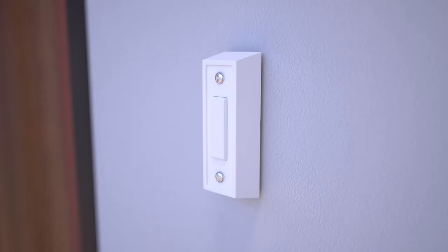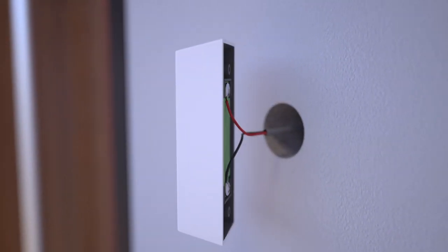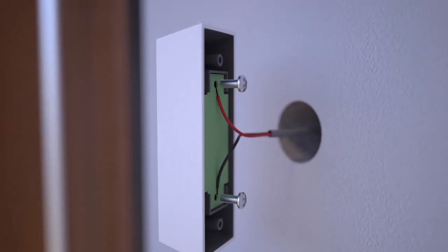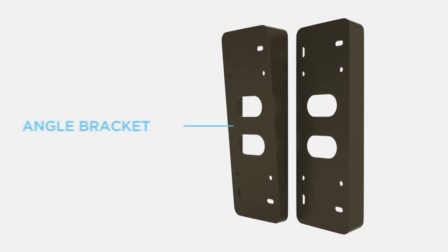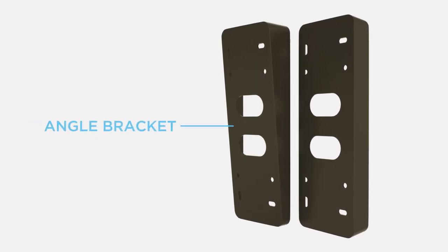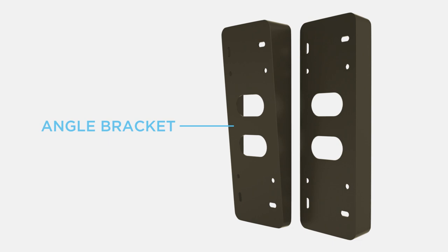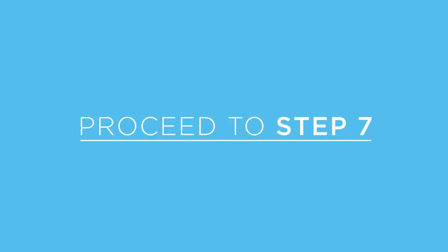Step 5: Remove your existing doorbell and disconnect the wiring. Step 6: Determine if you need an angle bracket to angle the doorbell to face the direction you want to monitor. If not, then you may proceed to Step 7.